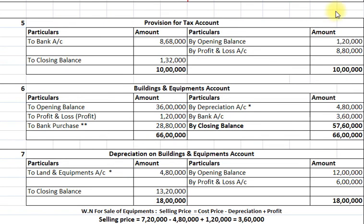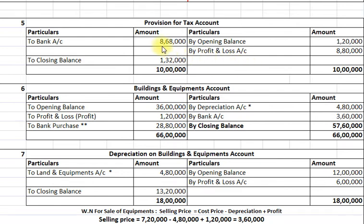Now to solve the remaining hidden adjustments we will prepare necessary accounts. First we prepare the provision for tax account. Opening balance on credit side Rs. 1,20,000 and closing balance on debit side Rs. 1,32,000. As per income statement, provision for tax made during the year is Rs. 8,80,000. Accounting entry: profit and loss account debit to provision for tax account Rs. 8,80,000. By closing the provision for tax account we get a balancing figure of Rs. 8,68,000 on the debit side. This is treated as payment of tax for the previous year. Accounting entry: provision for tax account debit to bank account Rs. 8,68,000.